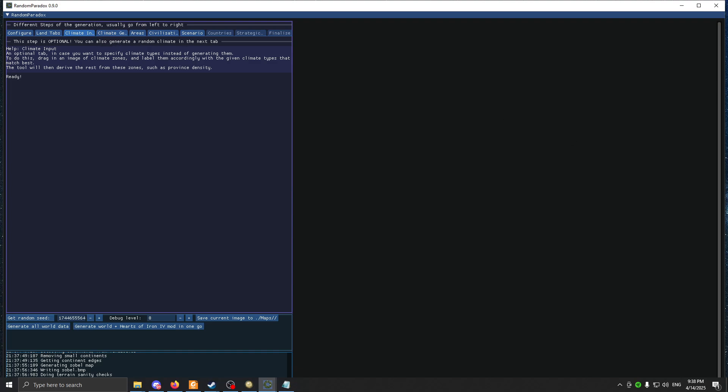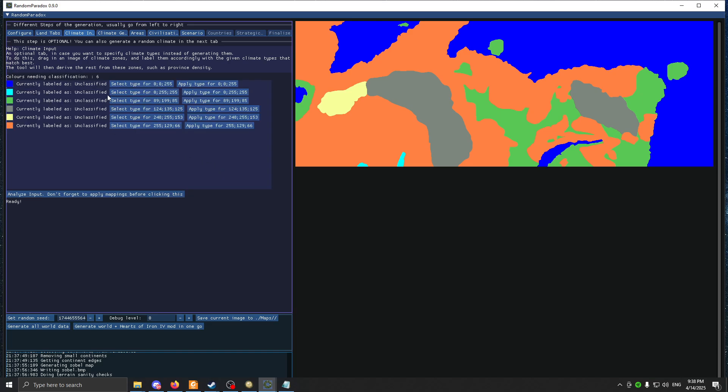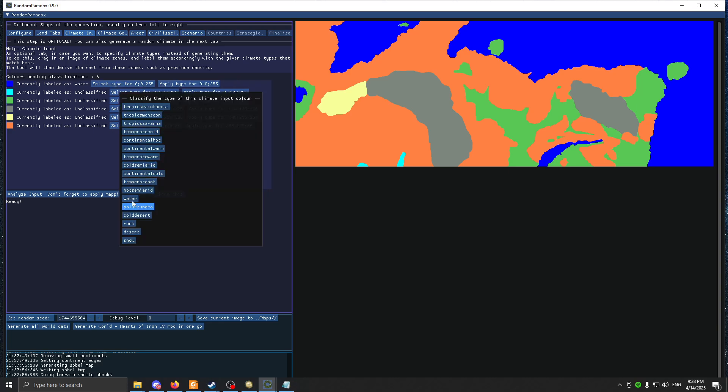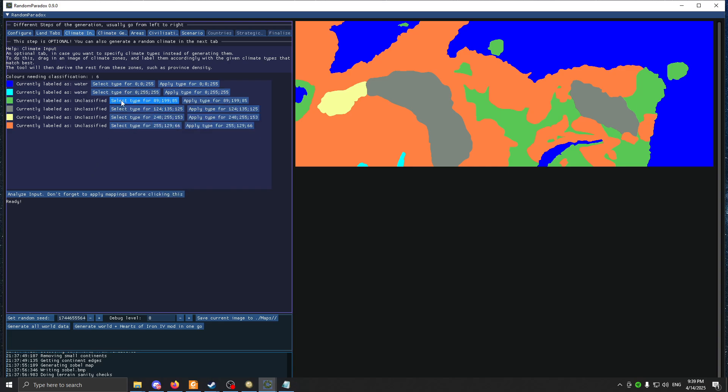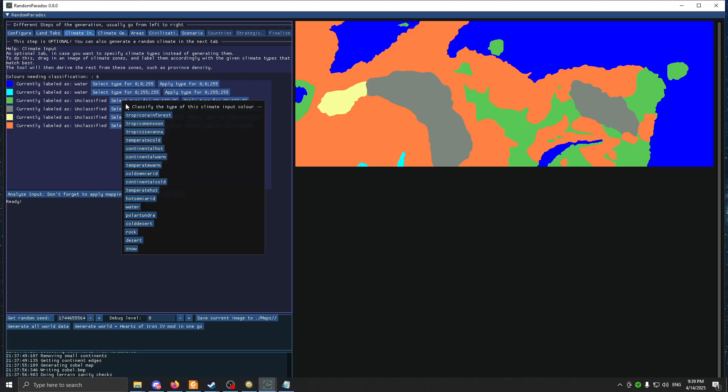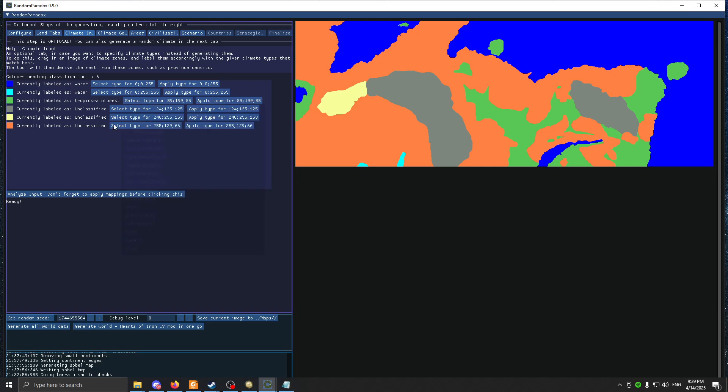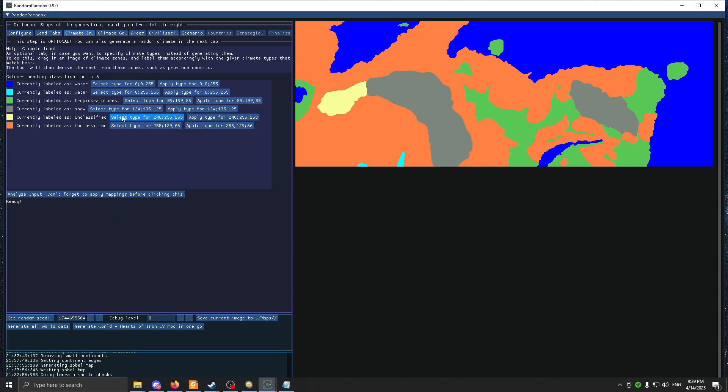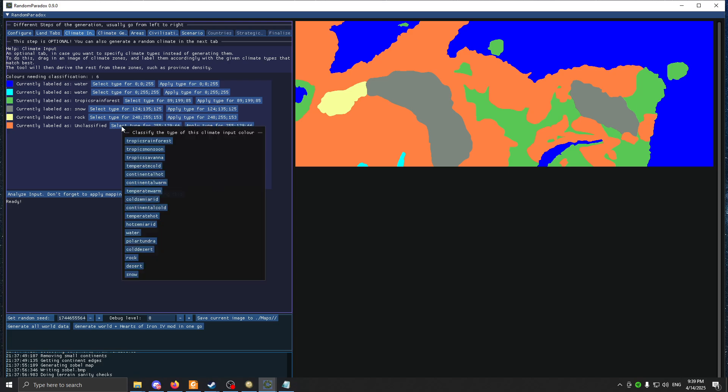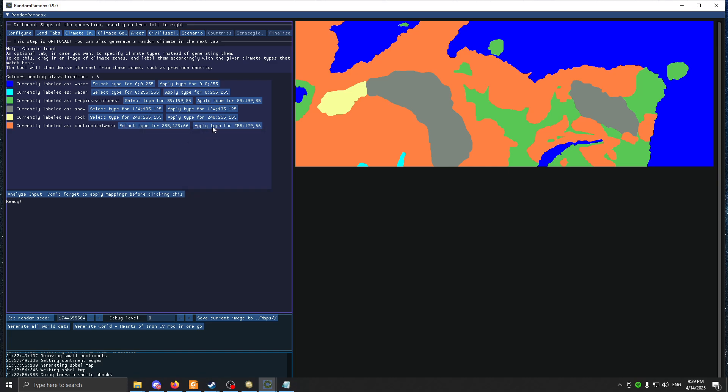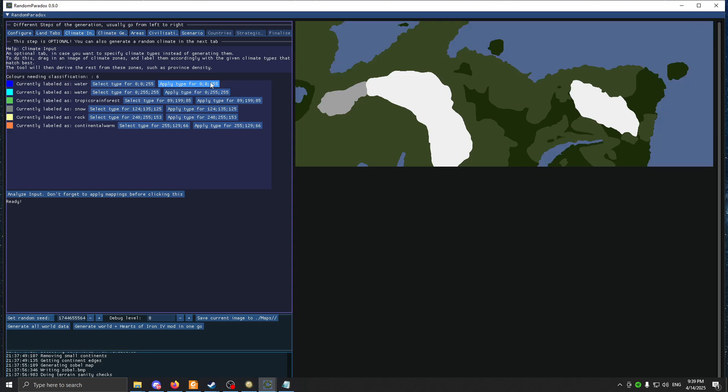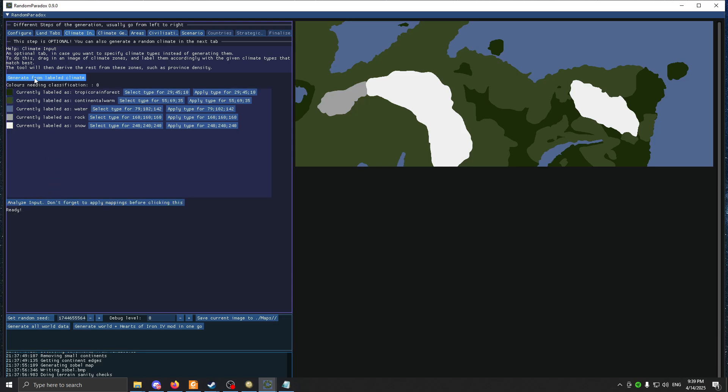Then we have climate. I'm going to put the same image. I'm going to put here Water, then we have Snow. Then I'm going to put Rocks, and here I'm going to put Continental Warm. And then you click Apply, and then you click Generate from the climate input. And you will wait a bit.